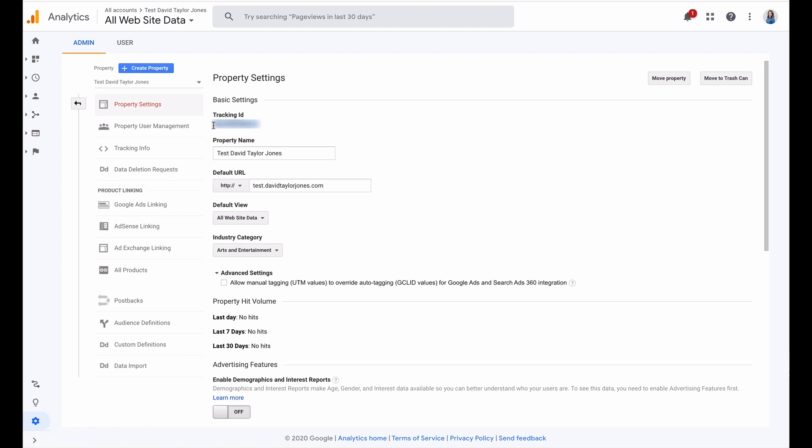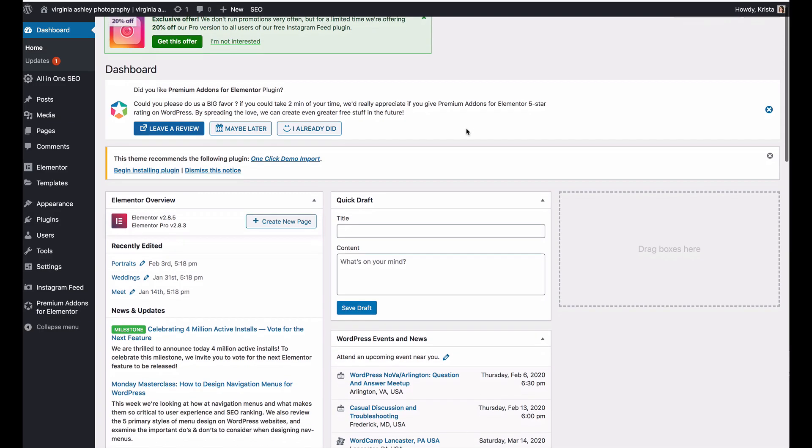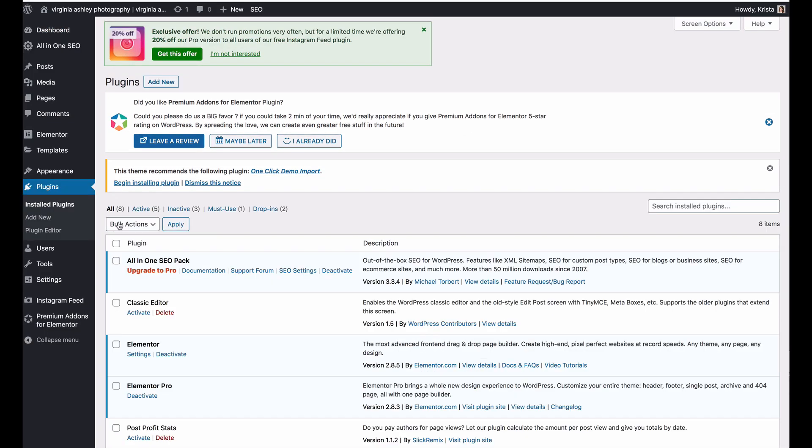So I'm just going to copy this ID and then I'm going to go to my logged in website and I'm going to add a new plugin.